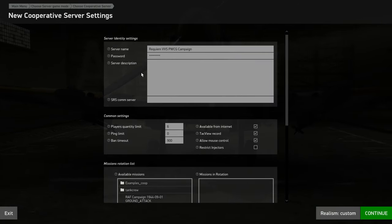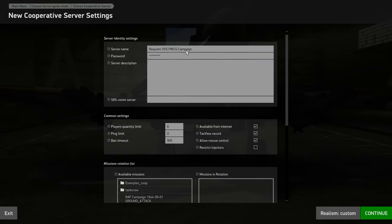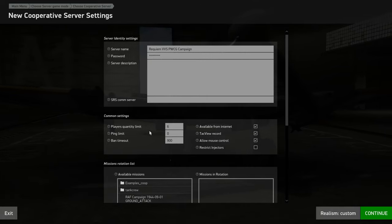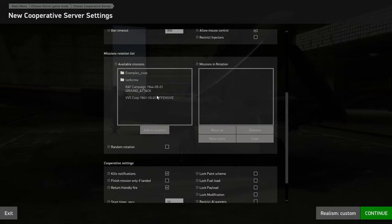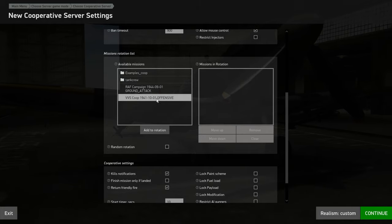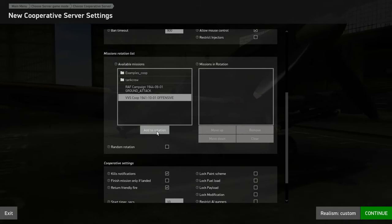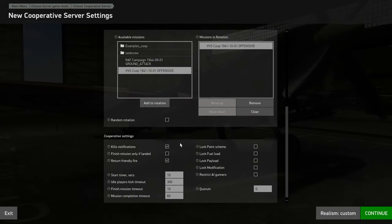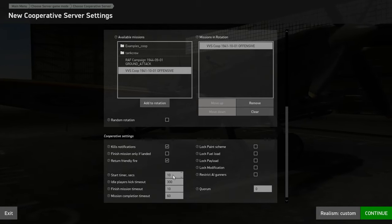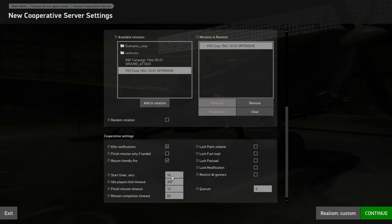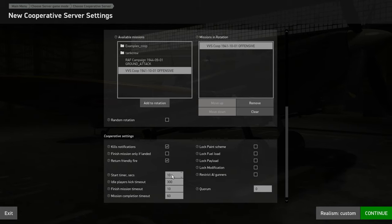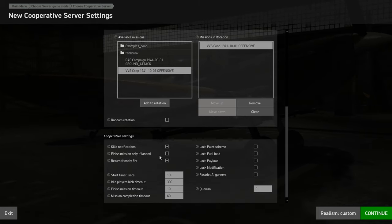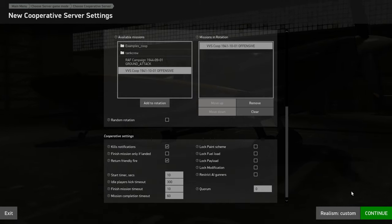Give it whatever name you want with a password. You can adjust the server settings. I've got the list of missions there. This is going to be the mission we're going to be using, because that's what was generated. Add it to the rotation, and adjust the different settings here. Start timer says it's like 10 seconds, it's 30 seconds, it's a little bit long by default. Then you can adjust any other settings you want.